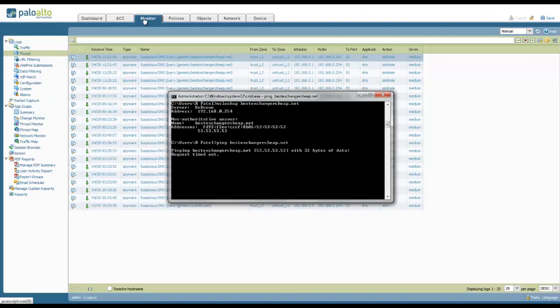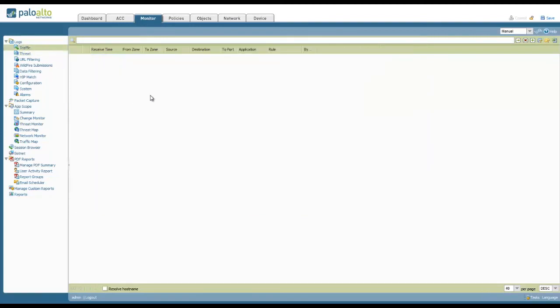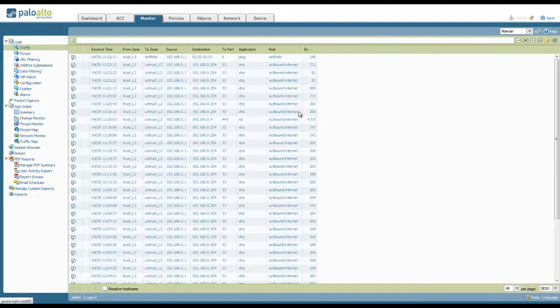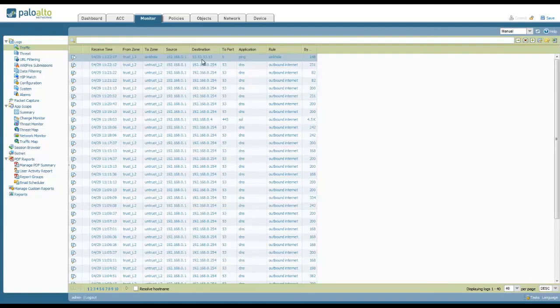That traffic isn't going anywhere. Now, we can look at the Palo Alto, at the traffic log, and we should see an entry for the sinkhole rule we created. And this rule will then be able to show you exactly which clients are potentially infected.